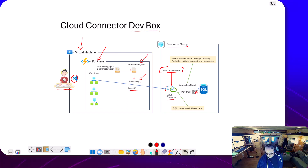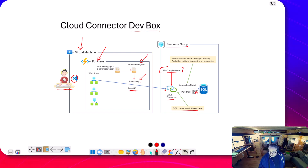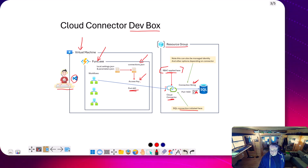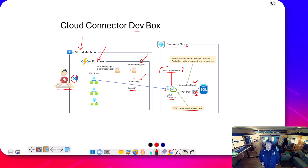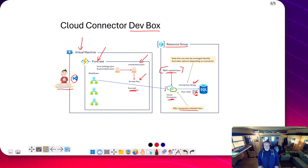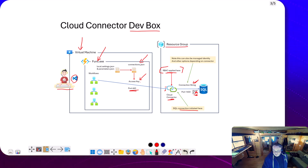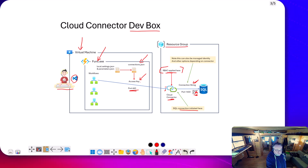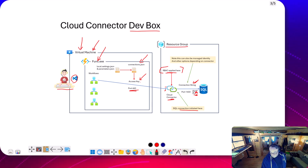Everything else is the same - the connection to SQL is initiated in the cloud connector, using a connection string. If we have the firewall configured on the Azure SQL database, we'd really be configuring the firewall to allow the Azure resource in the resource group to connect to it. The SQL database doesn't really care about the VM that the code is running on - it's configuring the firewall to allow the cloud connector to talk to it.